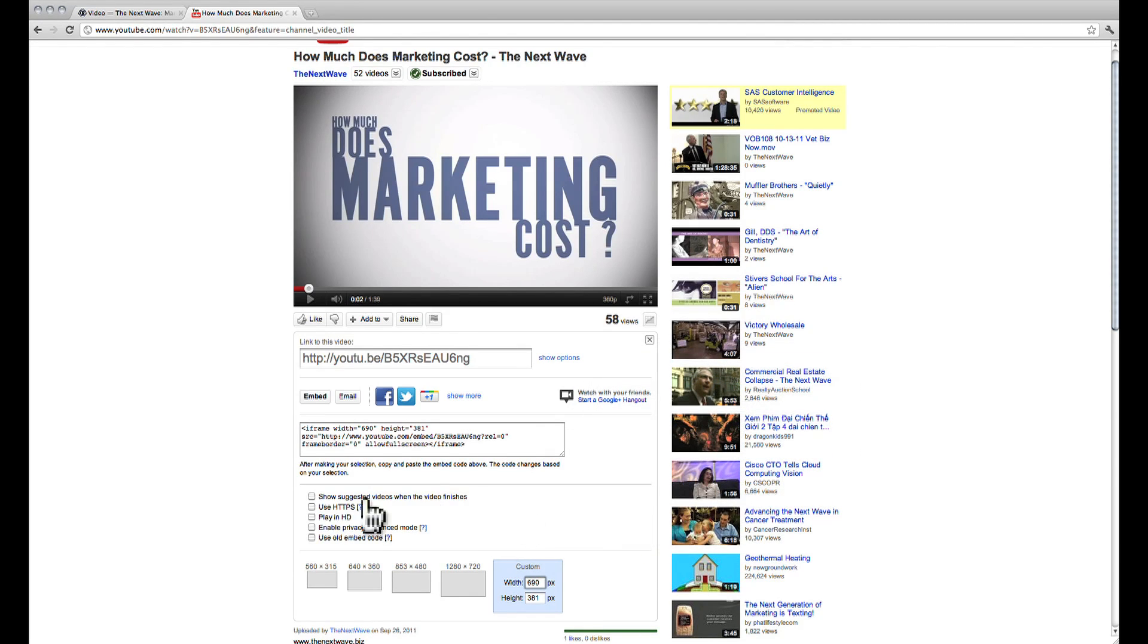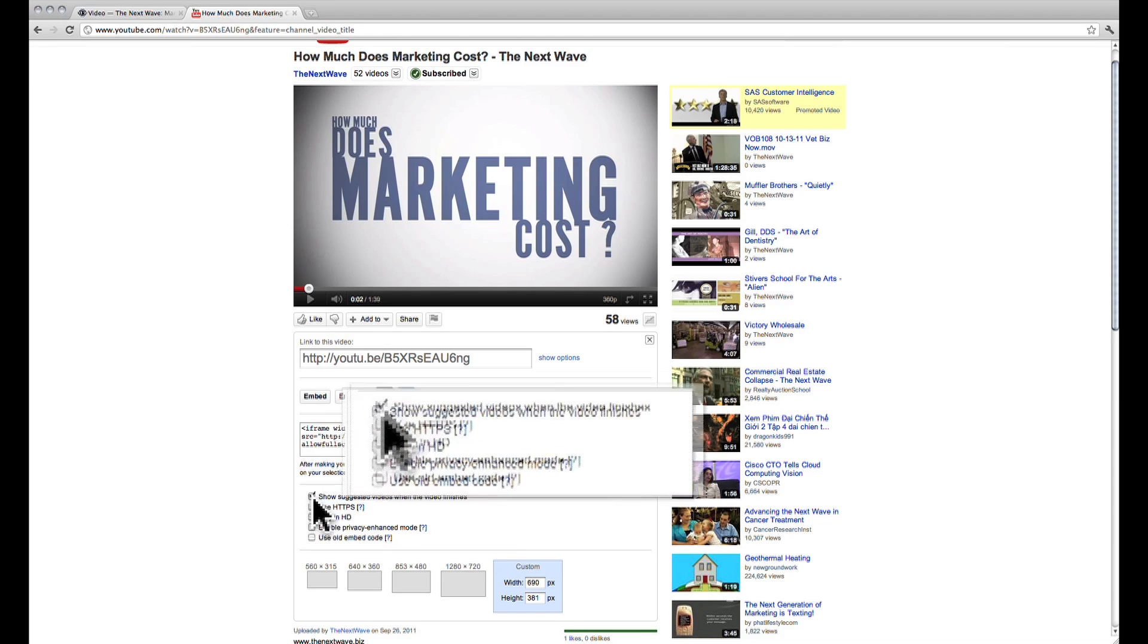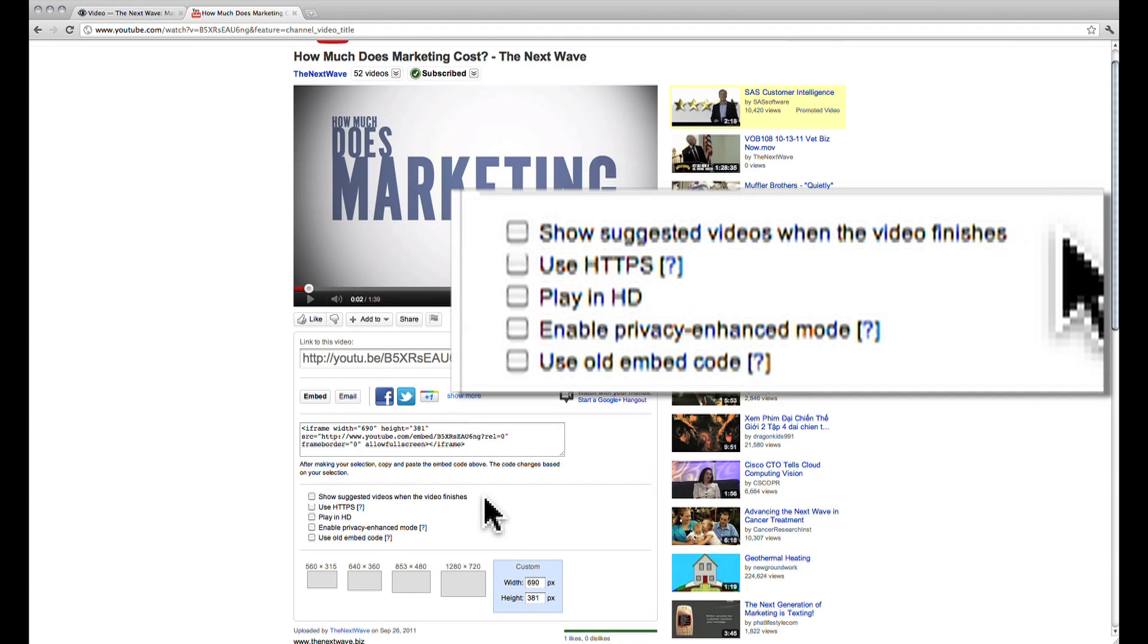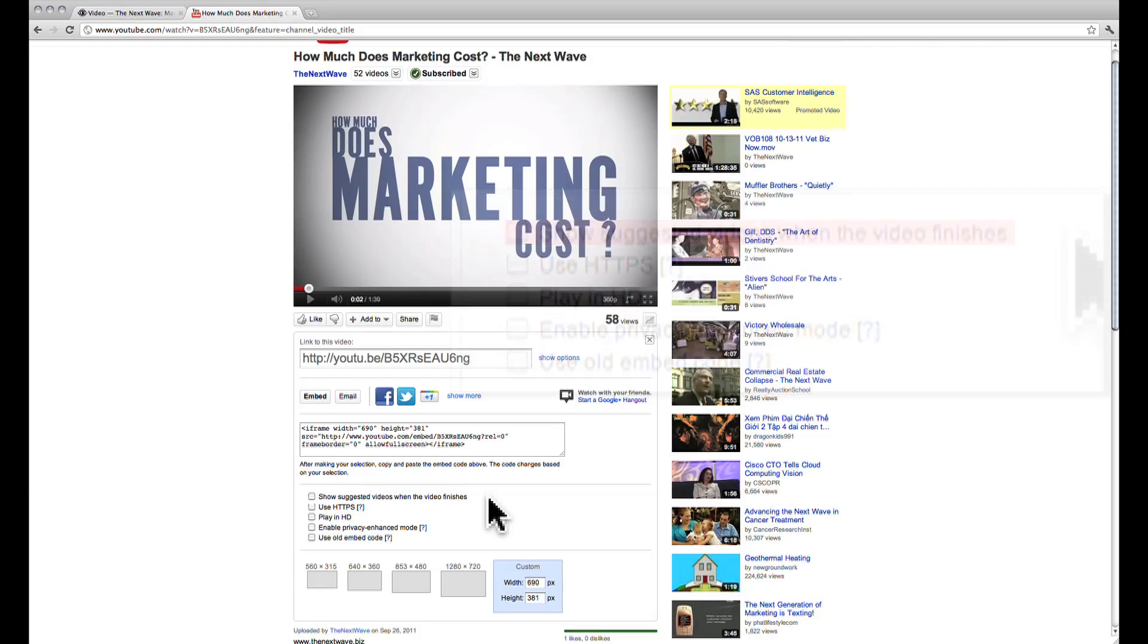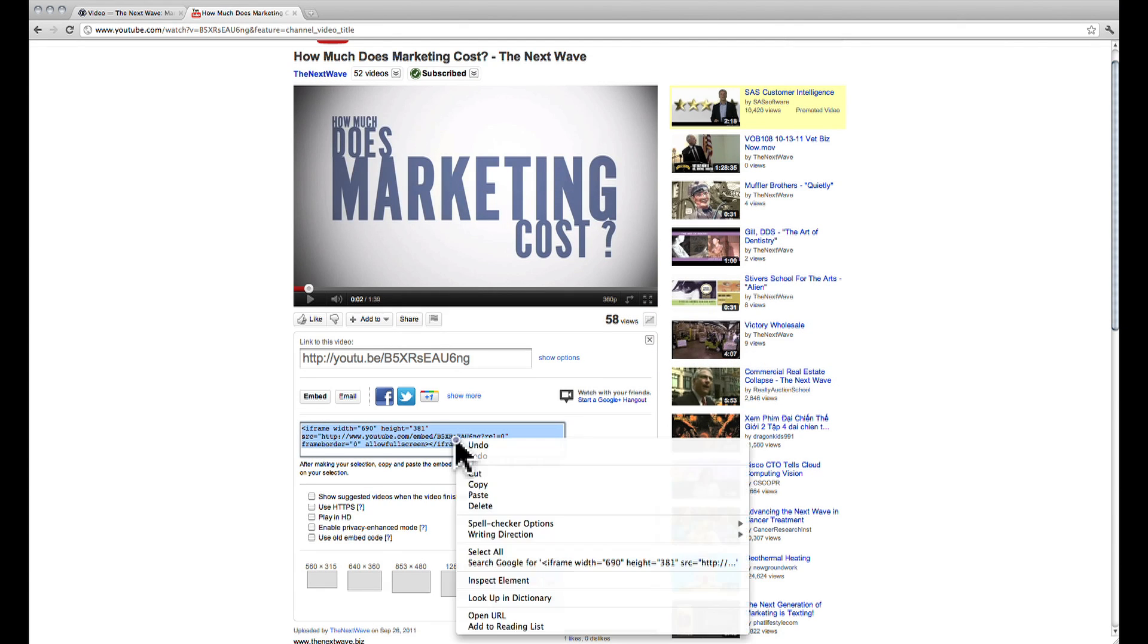Before we copy this code, we want to make sure that these check boxes are unchecked, especially the one that says show suggested videos when the video finishes. Make sure that this is unchecked and then we can copy the iframe code.